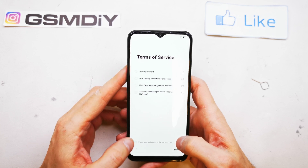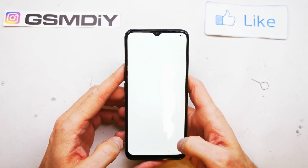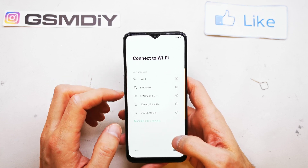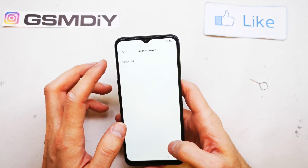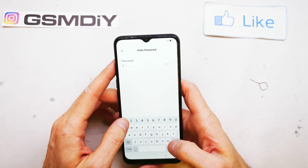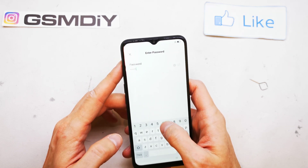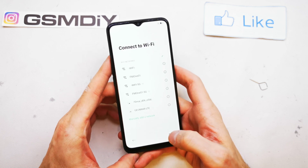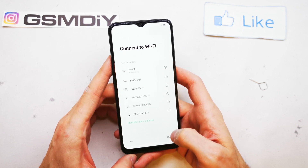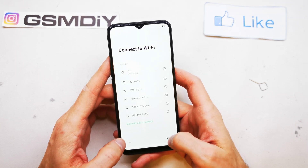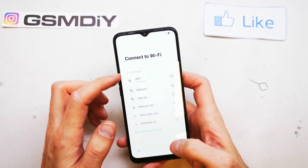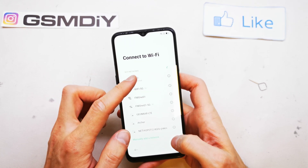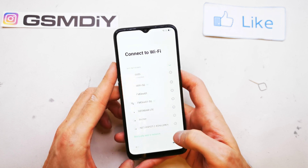There is a terms of service so click next. Now you should connect to your Wi-Fi. Choose the Wi-Fi of your home and write the password to your Wi-Fi. You can skip or you can wait until your connection is ready. It's been connected so go next.